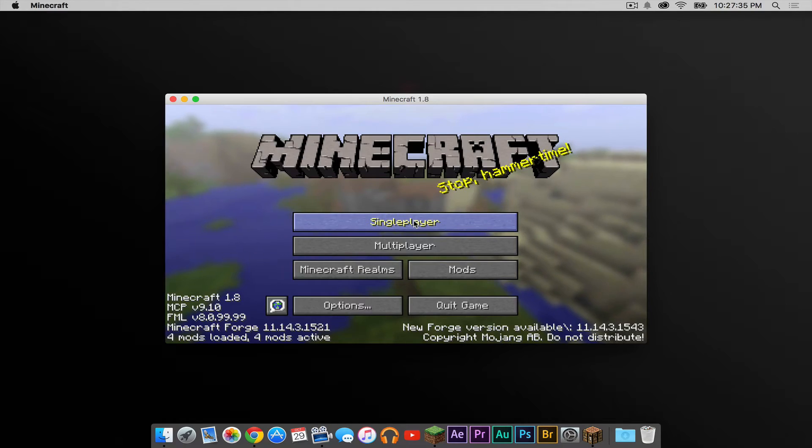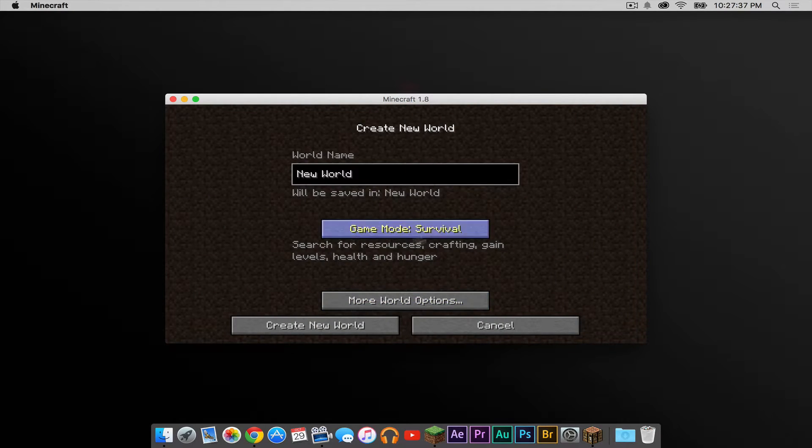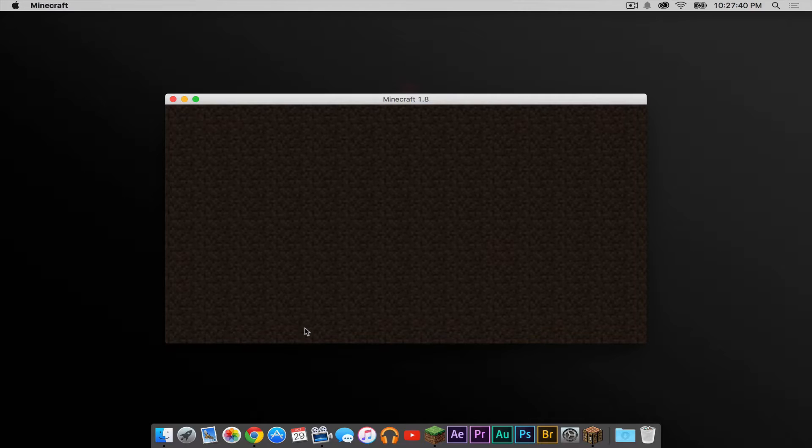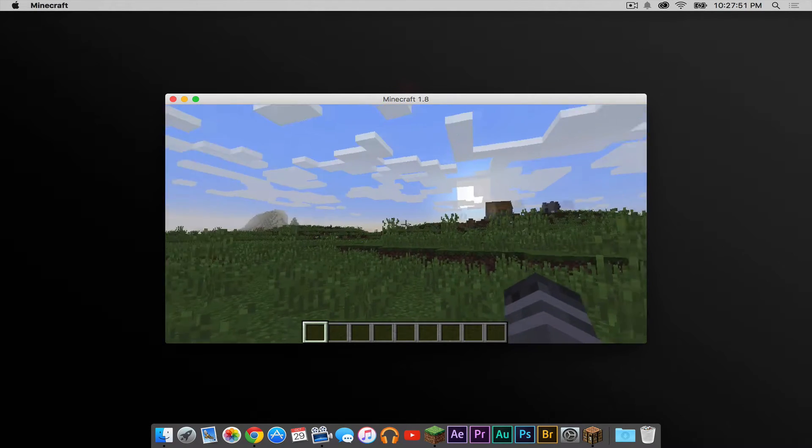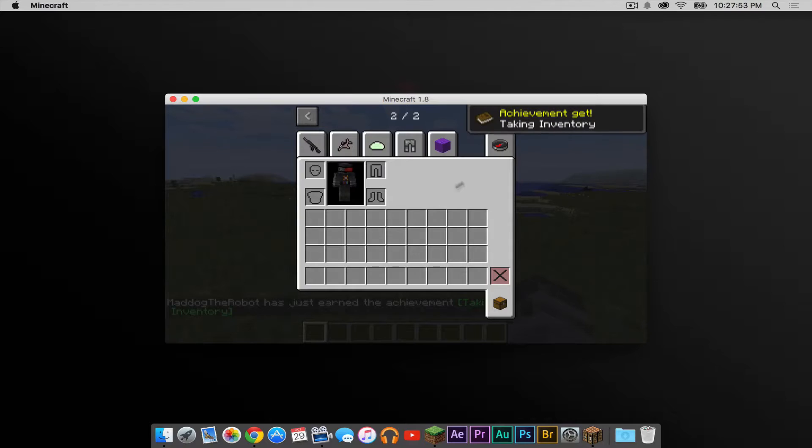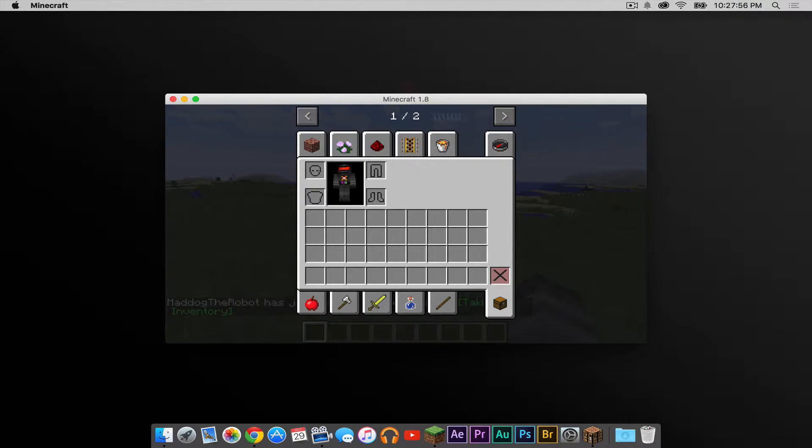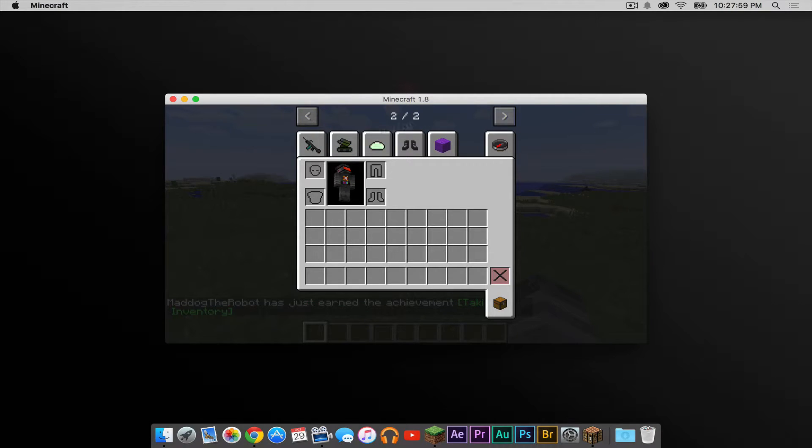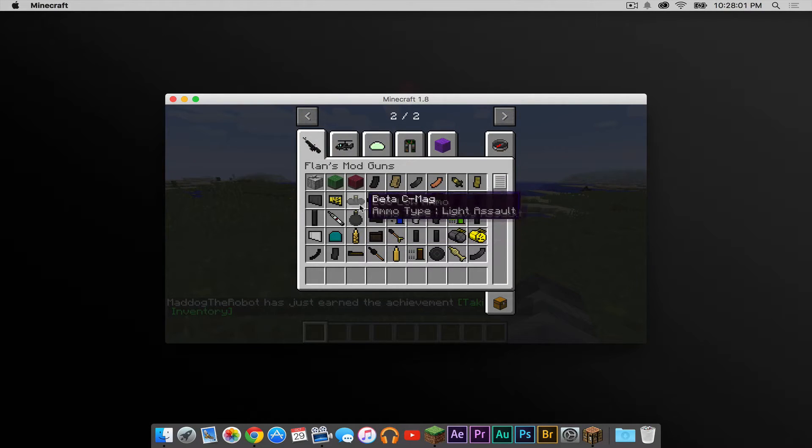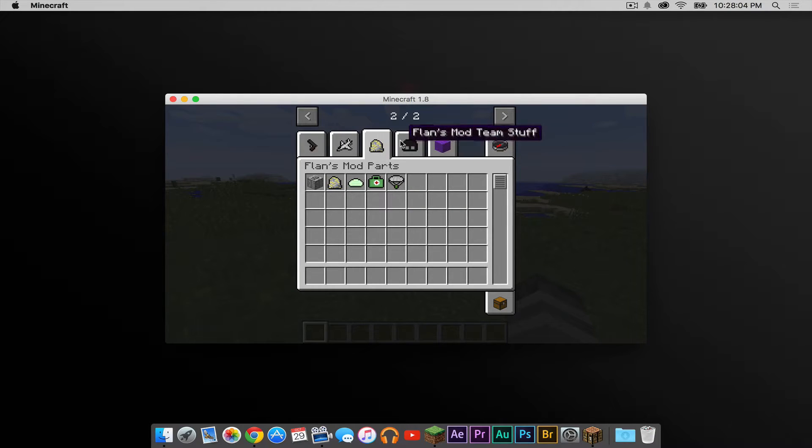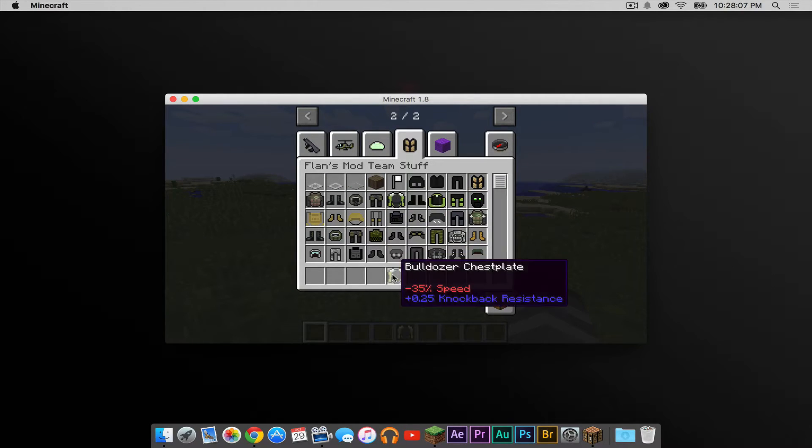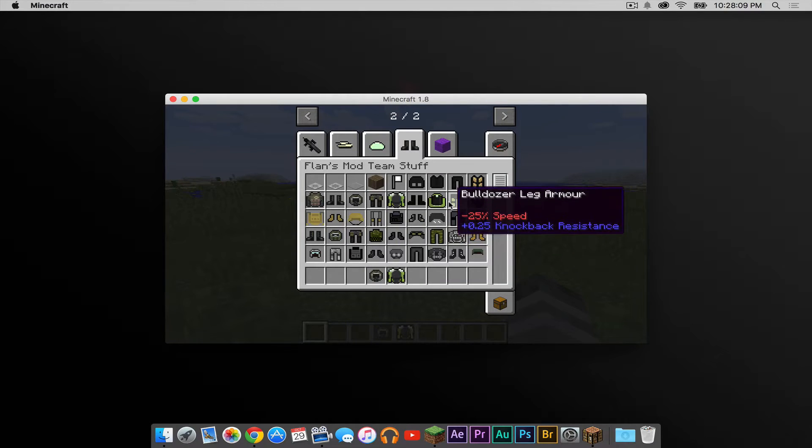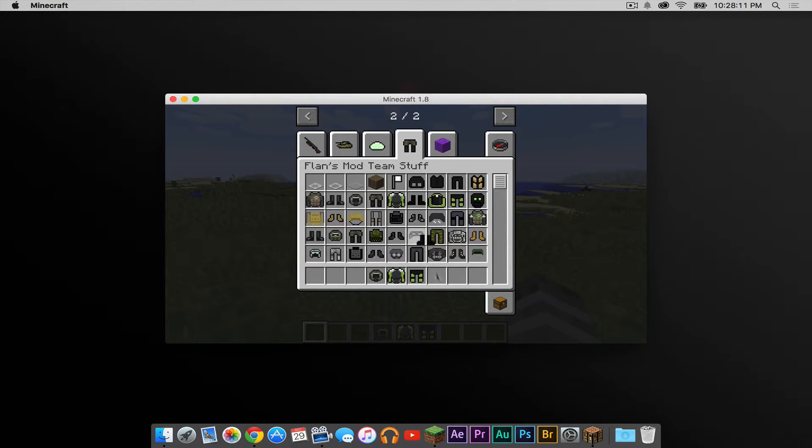Okay, let's open up a single player world. I'm going to create a new world. I'm going to make it creative and let's get it going. As you can see, I'm in a regular landscape right here. Nothing too special, but if I go into my inventory, there are two windows. So these are the different guns, these are the vehicles, these are the mod parts, and these are the team stuff. So I'm just going to dress myself up in team stuff to demonstrate exactly how this works.